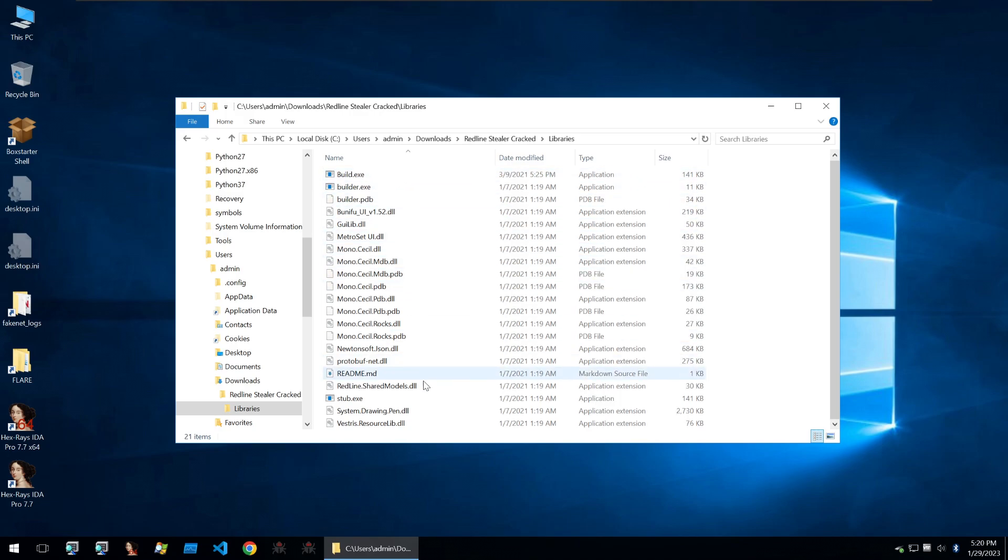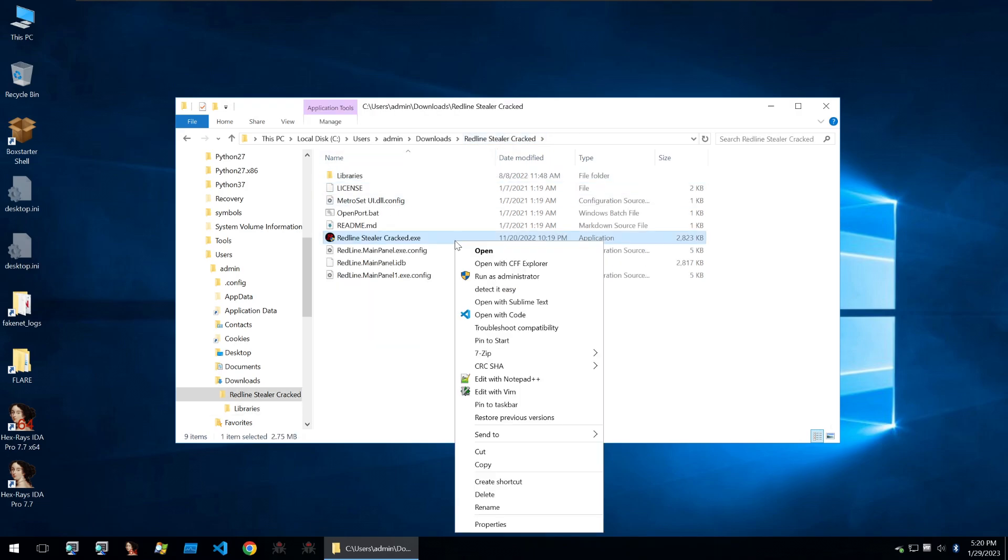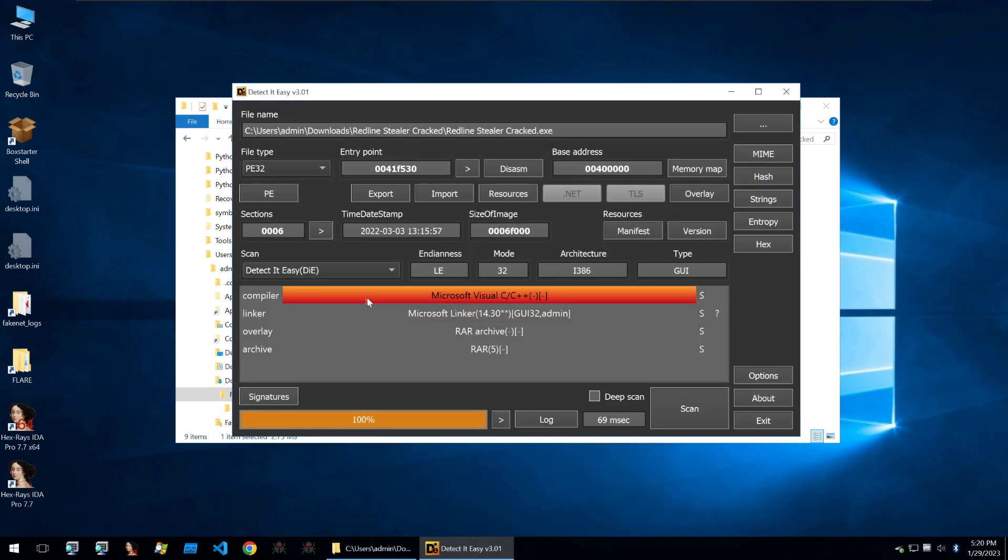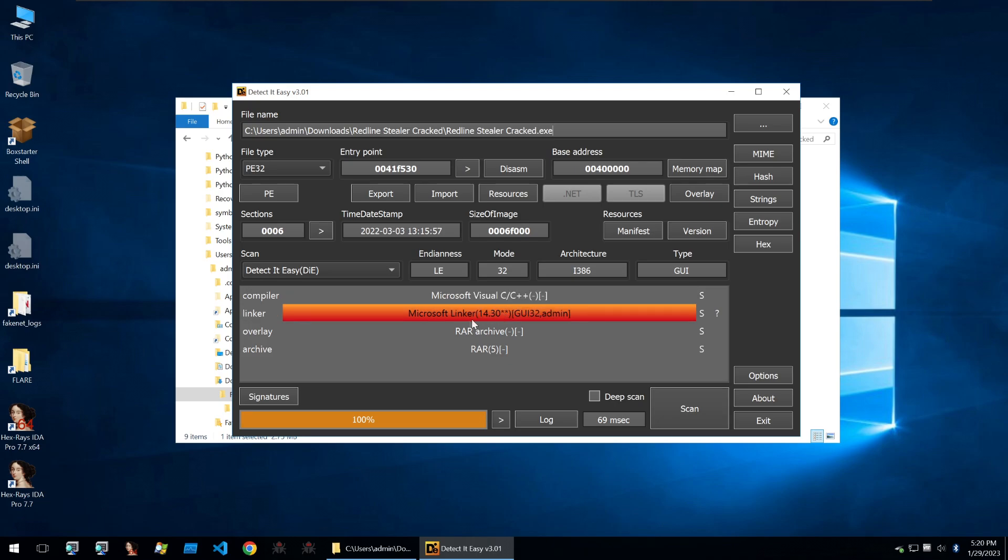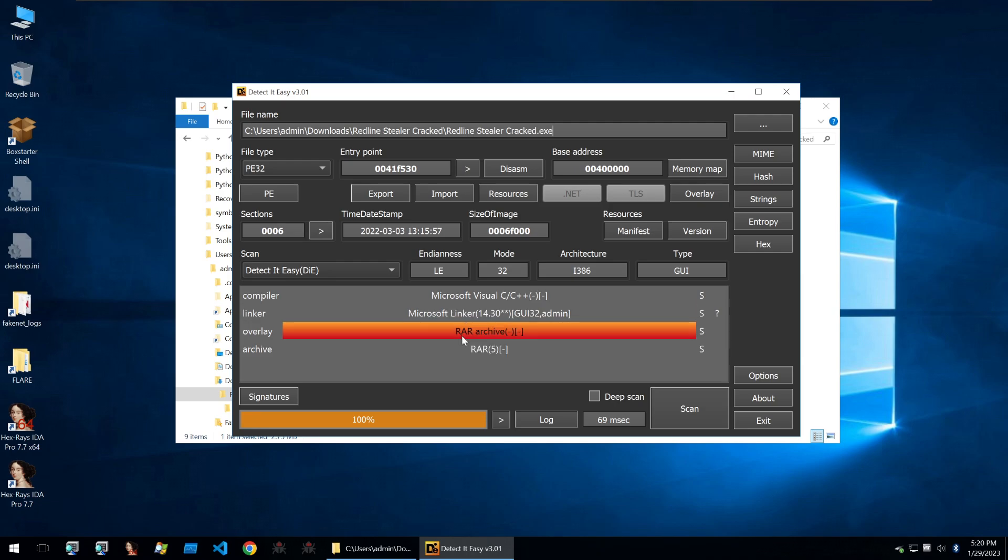What we really want to concentrate on is this main Redline Stealer cracked binary. We can see that it's got a compiler of Microsoft Visual C++, Microsoft Linker, and then the overlay and archive is actually a RAR archive. So you'll see commonly within malware that certain packers and other tools that can modify malware will put everything into a self-extracting RAR archive so that it can pack files together and also somewhat obfuscate them.